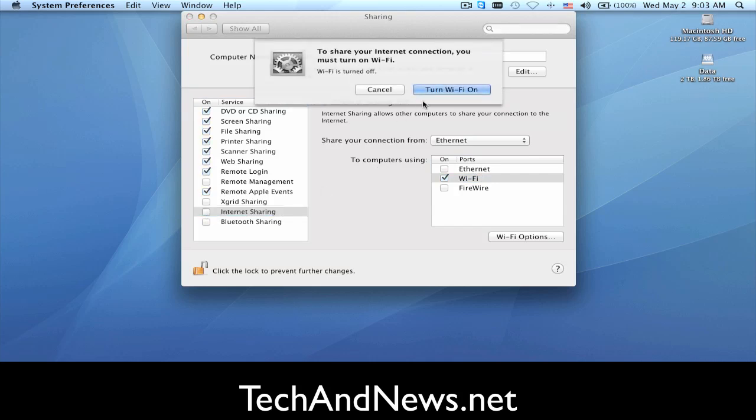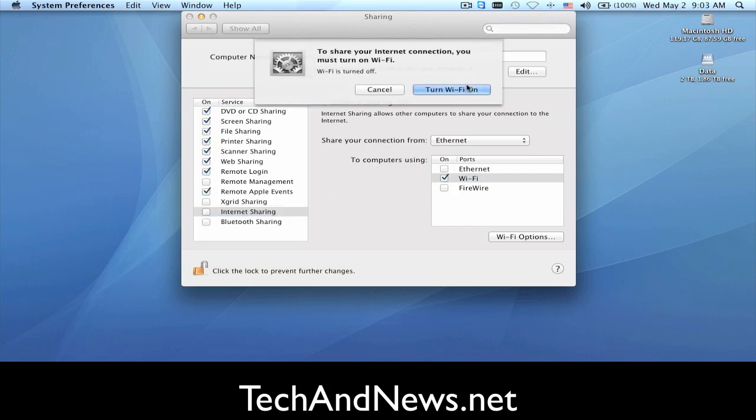it's going to ask you to turn on Wi-Fi because as you can see, my Wi-Fi is off right now because I'm connected by Ethernet.